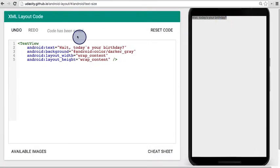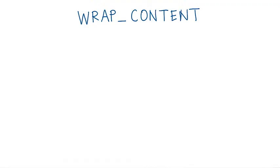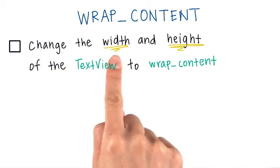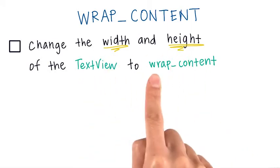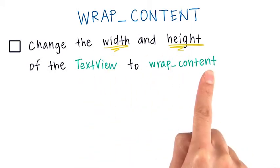Zooming back out, let's try a shorter string. Okay, it's time for you to practice now. We want you to change a couple things with the code. Change the width and the height of the text view to be wrap content.